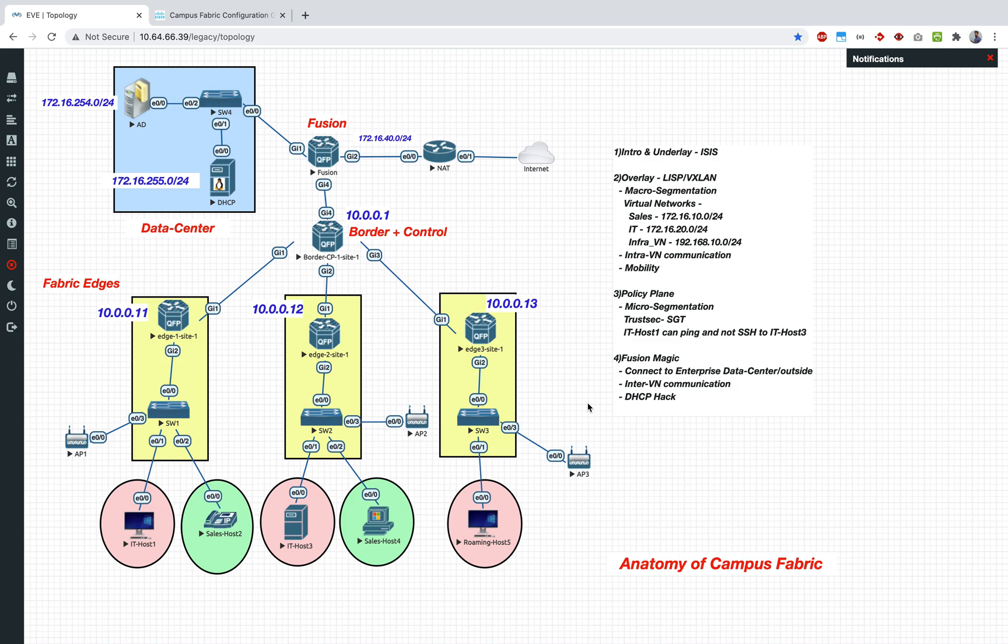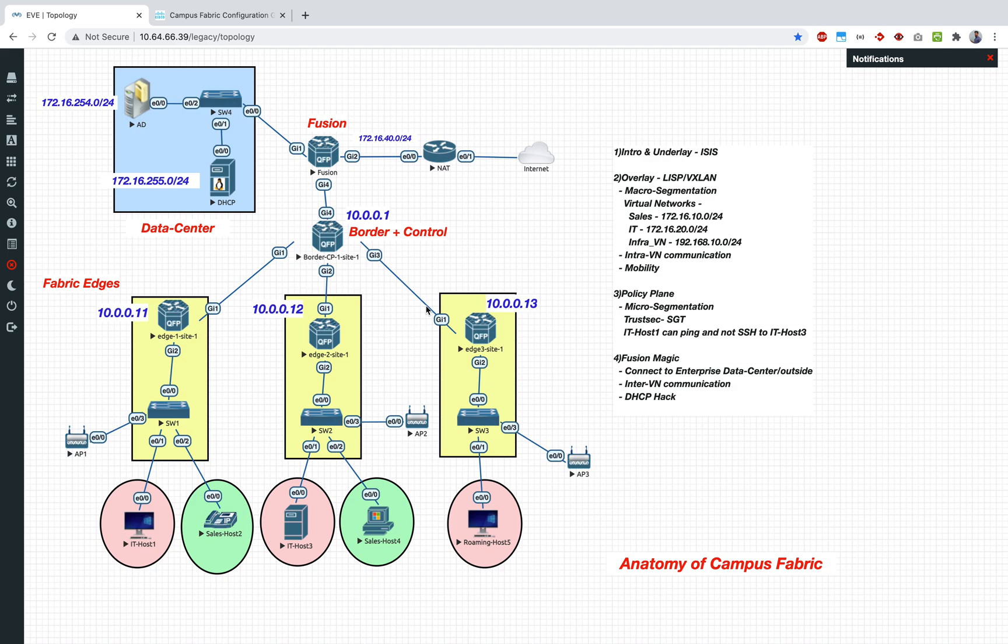Hey guys, so the next section which we are going to tackle here is the policy plane part of it. Just to recap what we have done till now, we have designed the underlay which is nothing but the ISIS protocol and on top of that we put in an overlay, which was made out of LISP and VXLAN.